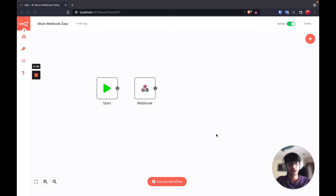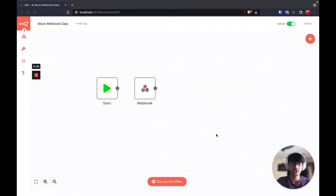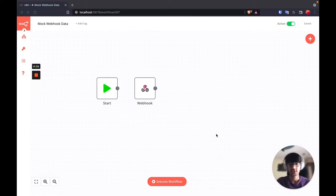I've often come across the question of how to create or get data when you are running a workflow in production. In this video I am going to show you a small trick that I often use to capture the incoming data from a production execution and use that data to create my workflow.